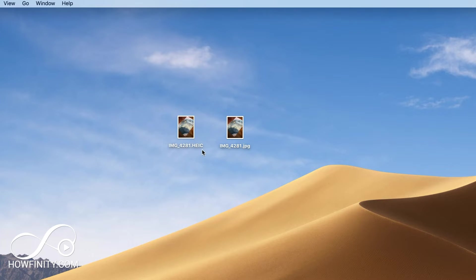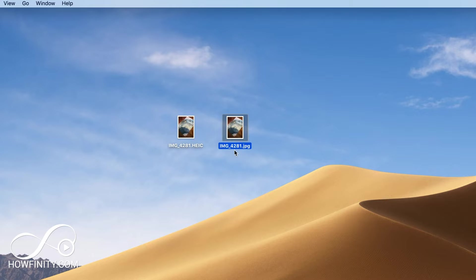Now HEIC is the new format on iOS 11 or later, so the iPhone X, for example, takes images in this format. So if you want to convert it to JPEG, I'm gonna show you how to do that right now.